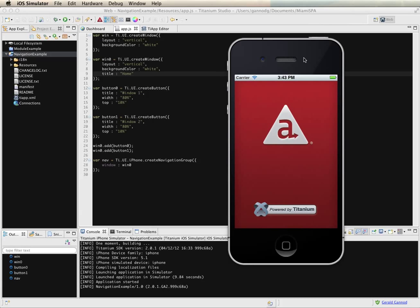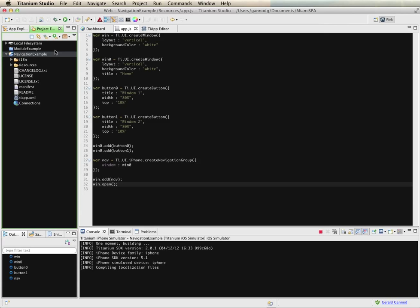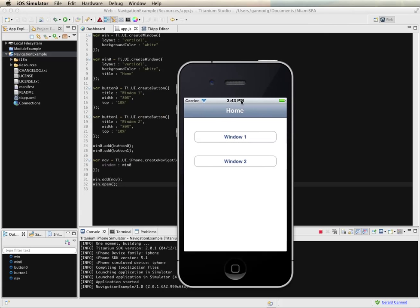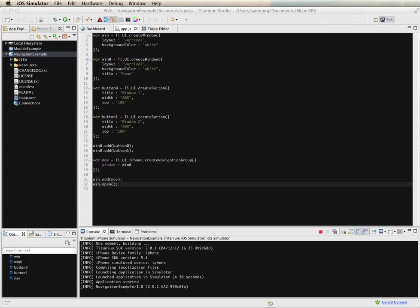I haven't actually added the navigation to the window or opened the window, so I need to do that. Let's try it again. Now I have the navigation bar up at the top. The application still doesn't do anything because I haven't written code for the buttons yet. What I'd like is: when I click a button, it transitions to a new window that has a back button so I can navigate back.